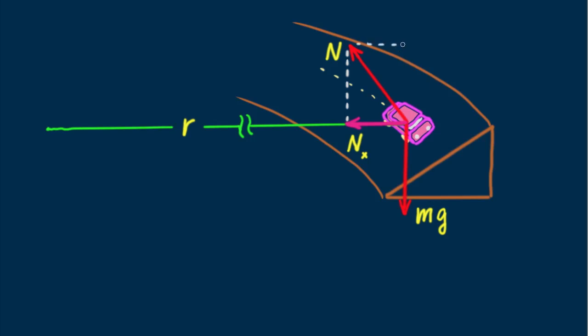And what's N sub Y? Since there's no vertical acceleration, the magnitude of N sub Y equals mg. Yum!